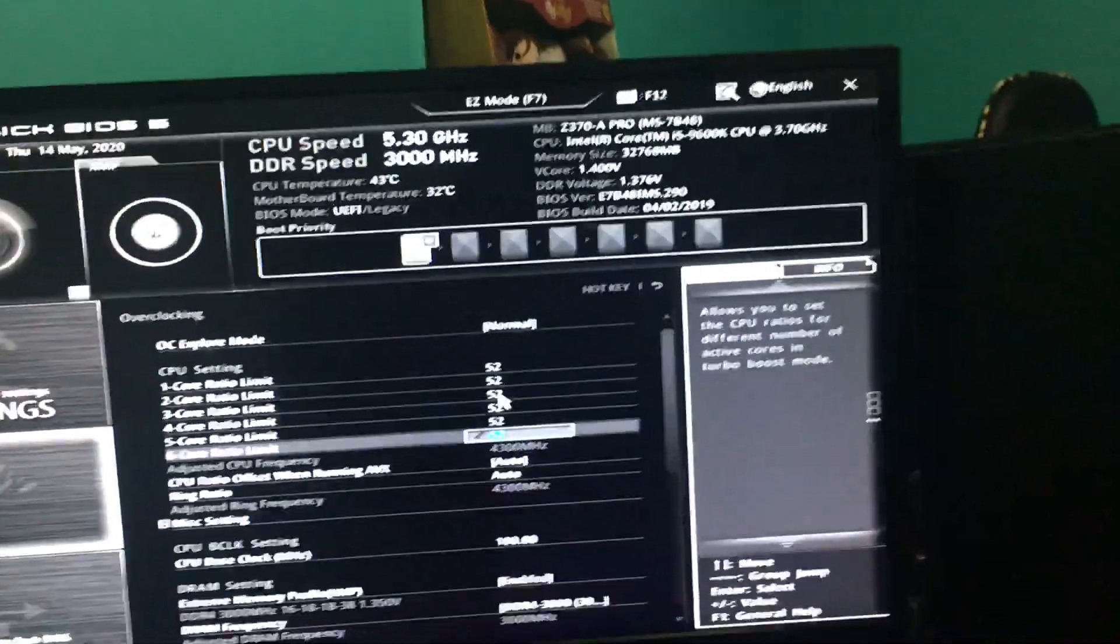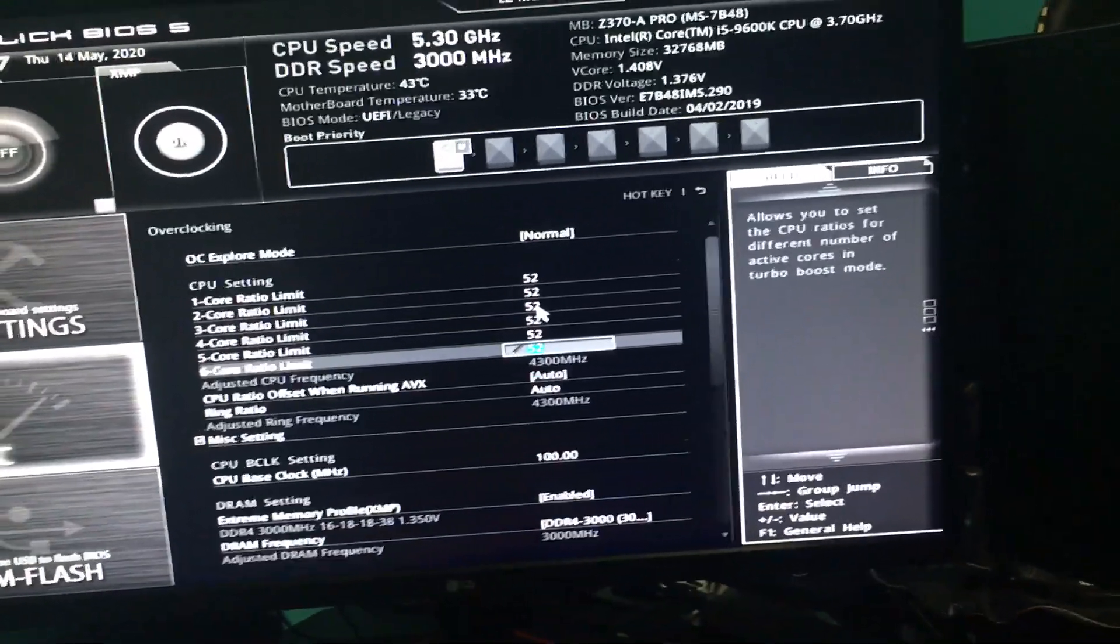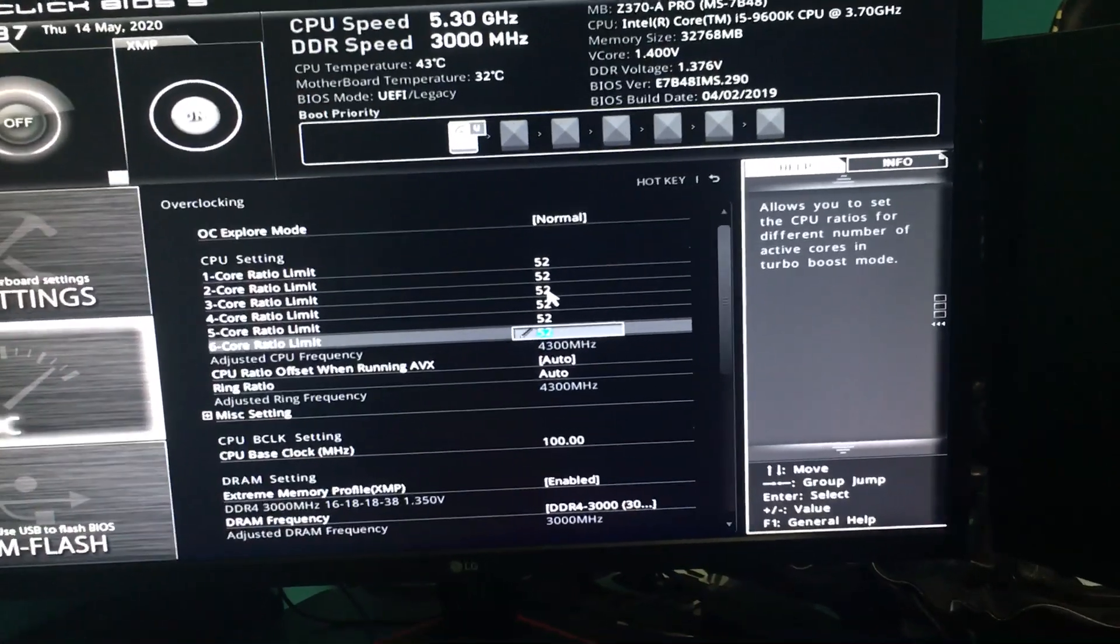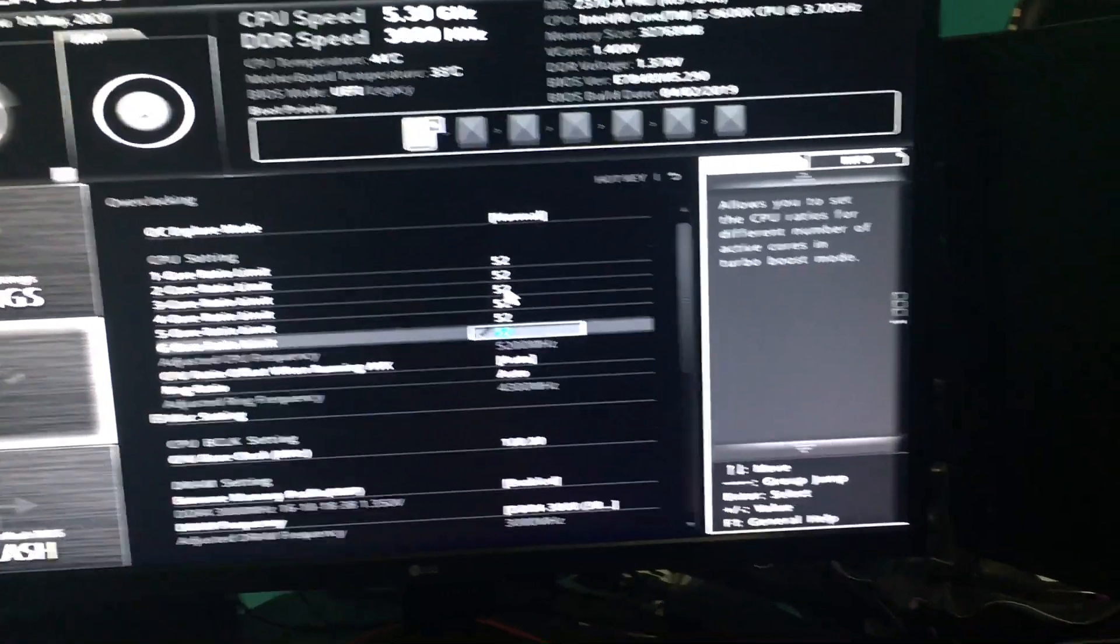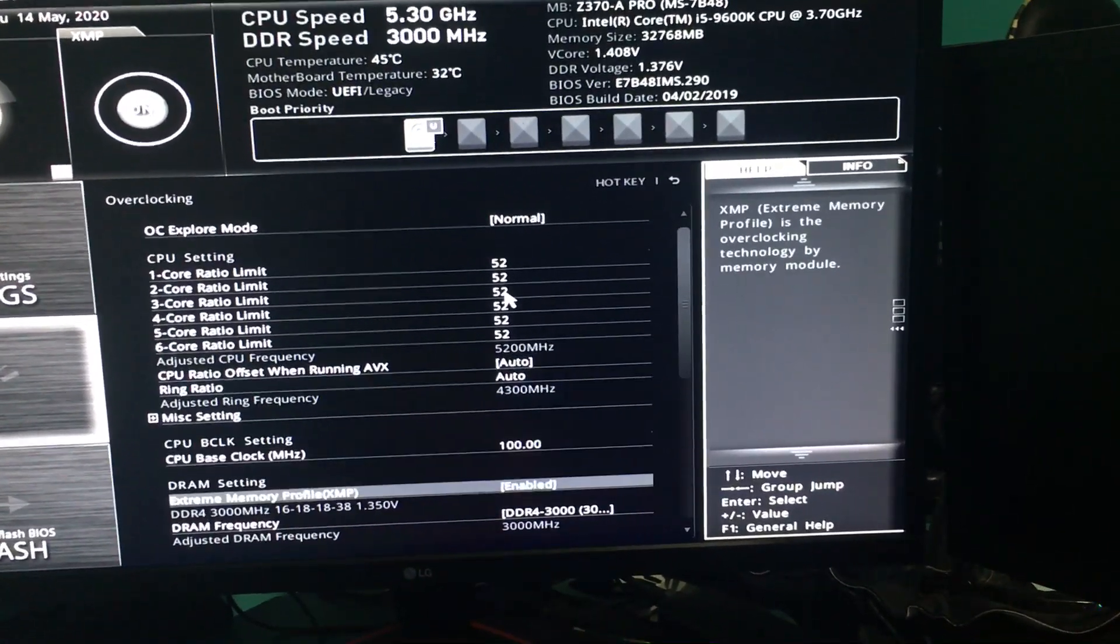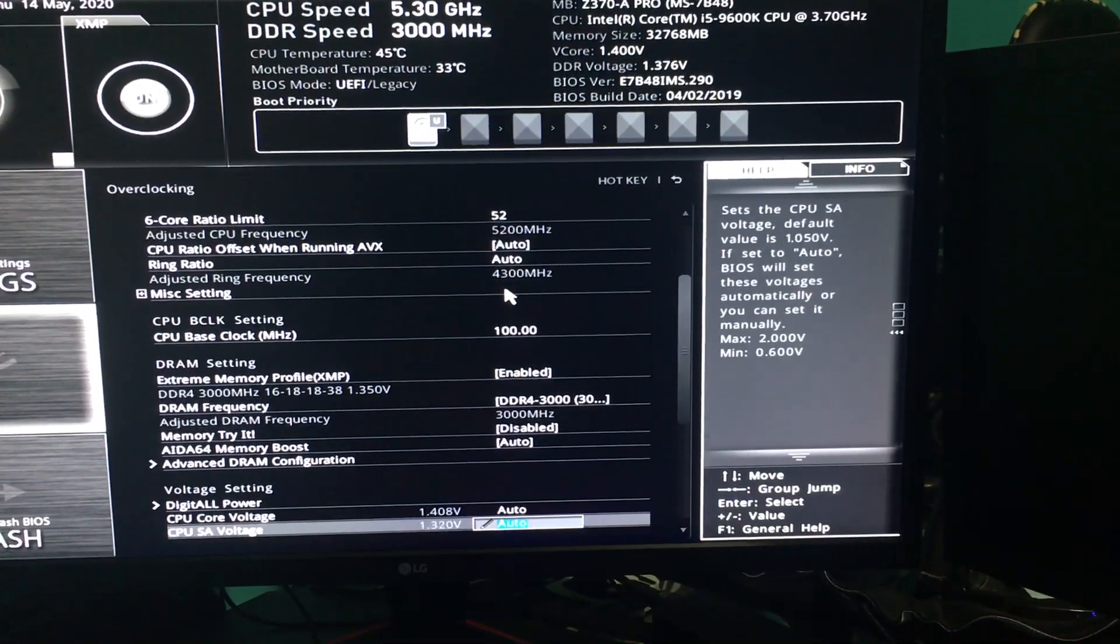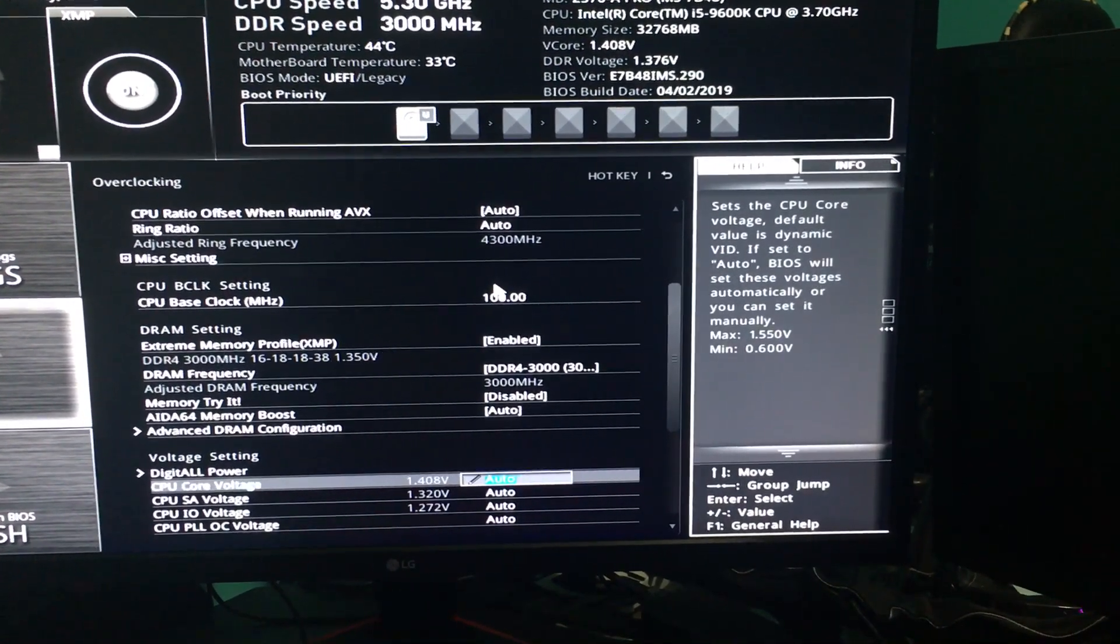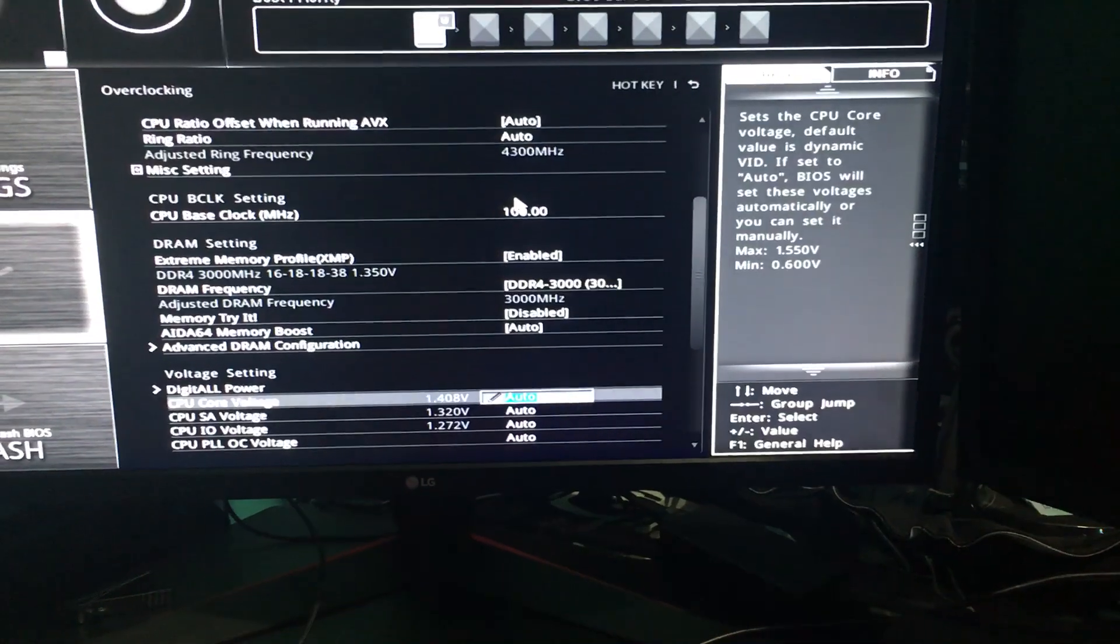Alright, so trying to overclock my CPU again, my i5-9600K. I tried 5.3 and it did not hold at all. Couldn't even load up Windows. I got to the screen where Windows is loading and it just didn't hold.